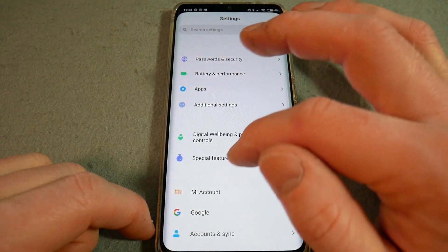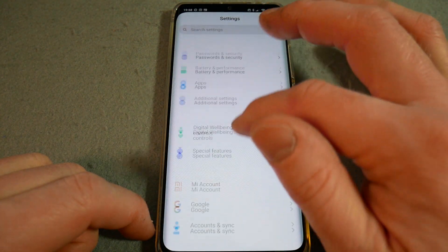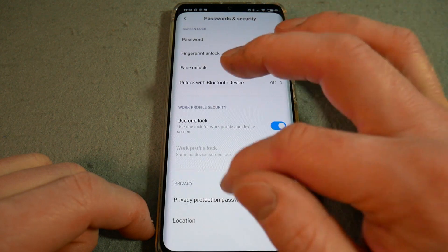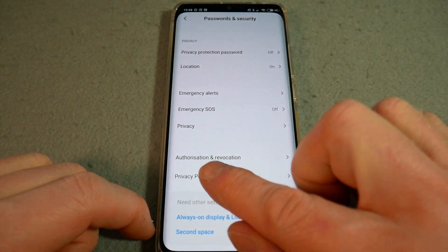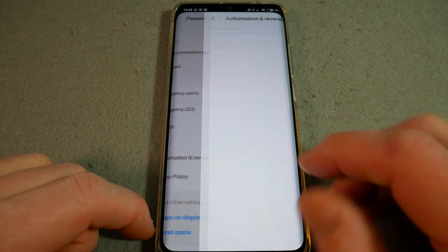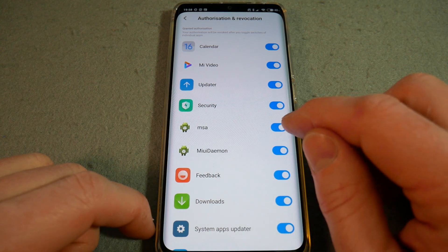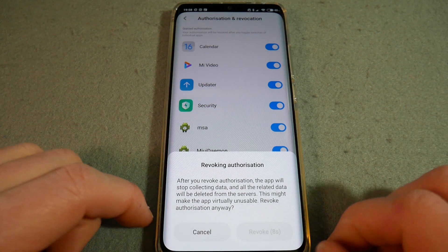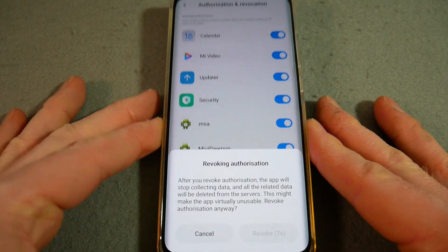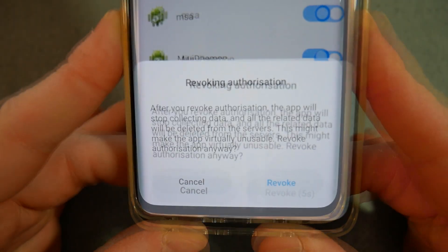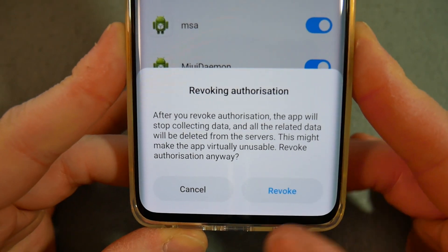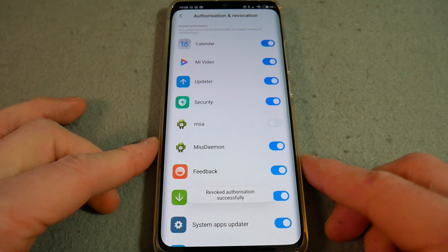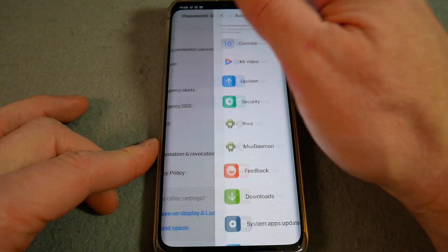I'm not guaranteeing they'll all go, but we start off in Passwords and Security and come down to Authorisation and Revocation. MSA is MIUI System Adverts. Now it wants us to wait 10 seconds, and then we hit Revoke. So that's step one.